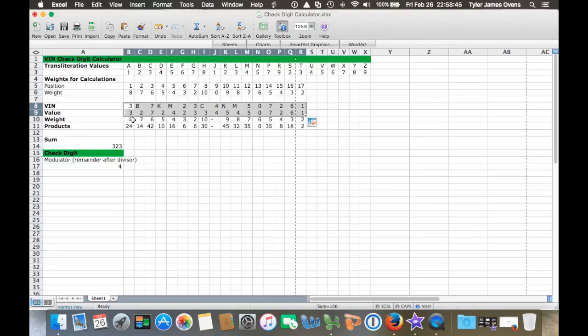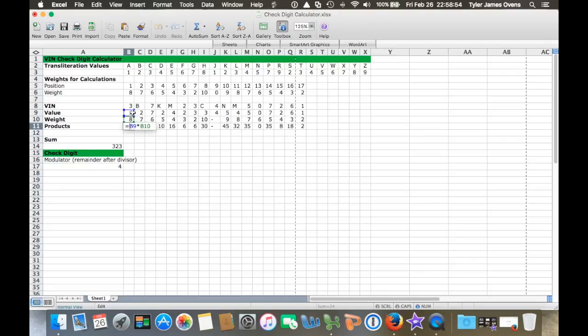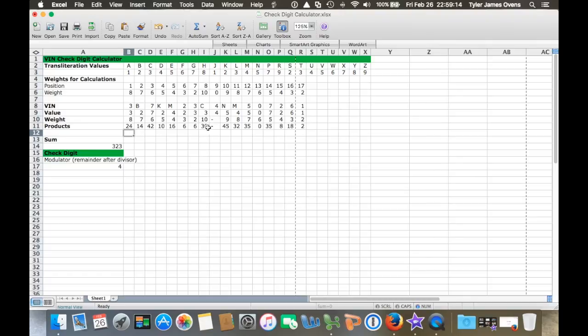The way I had it work out is I took all these weighted values for each digit placement and put them here, then had it automatically calculate the product between the value of the letter and number from the VIN, multiply it by the weighted value for the placement. That gives you a product along the bottom row, and then you sum it up.